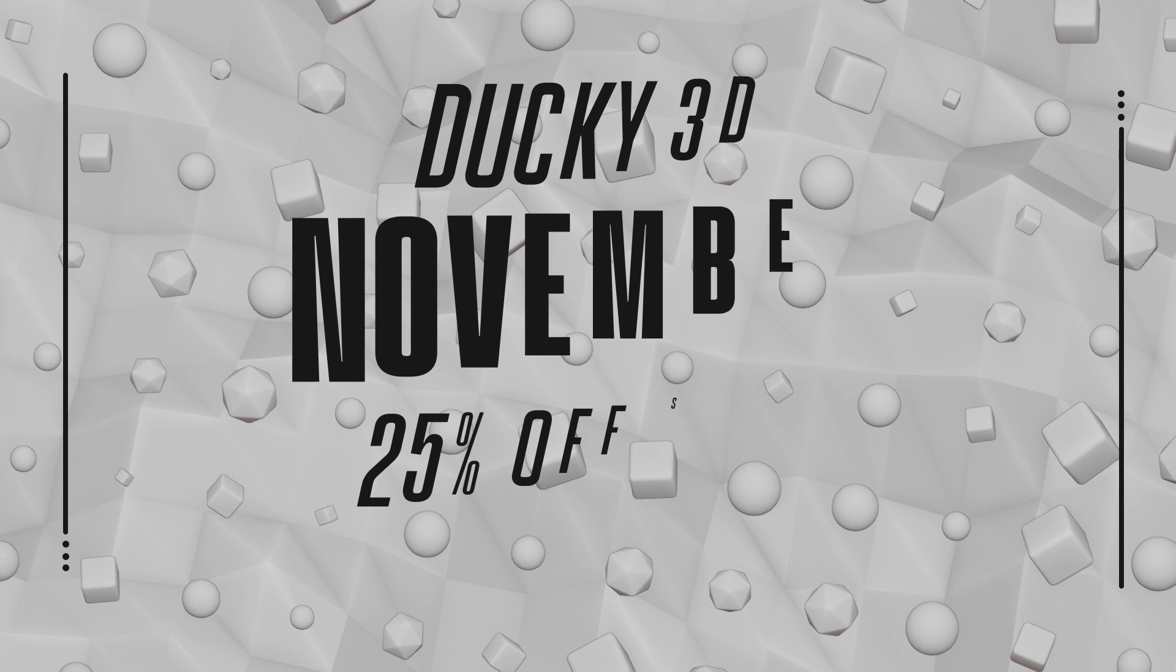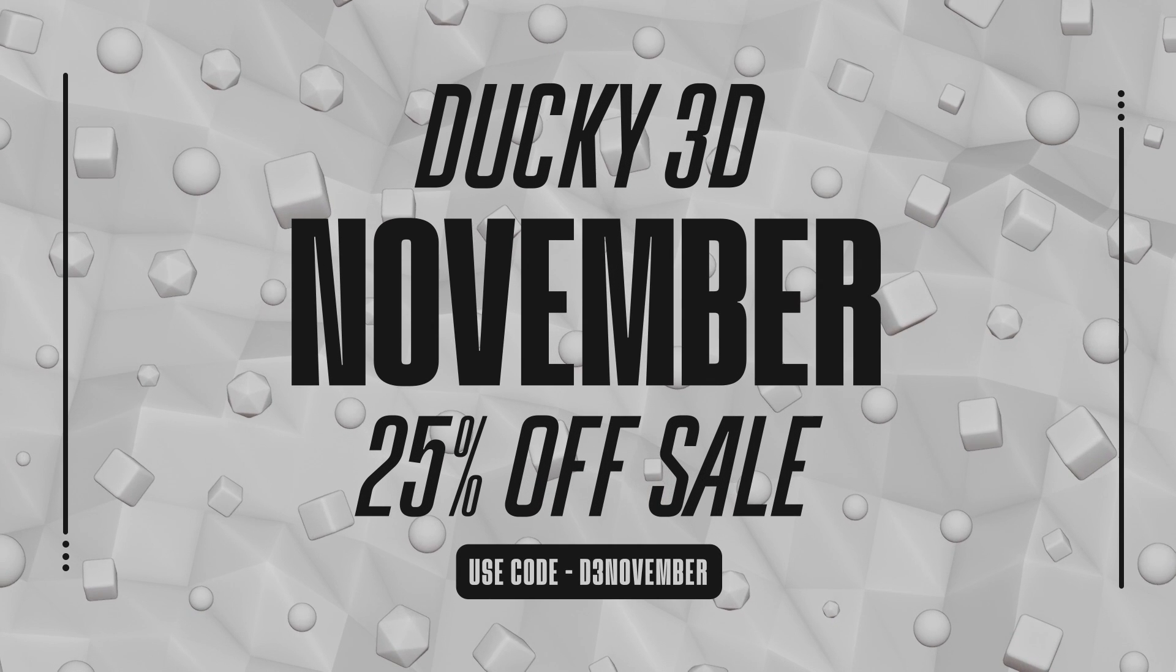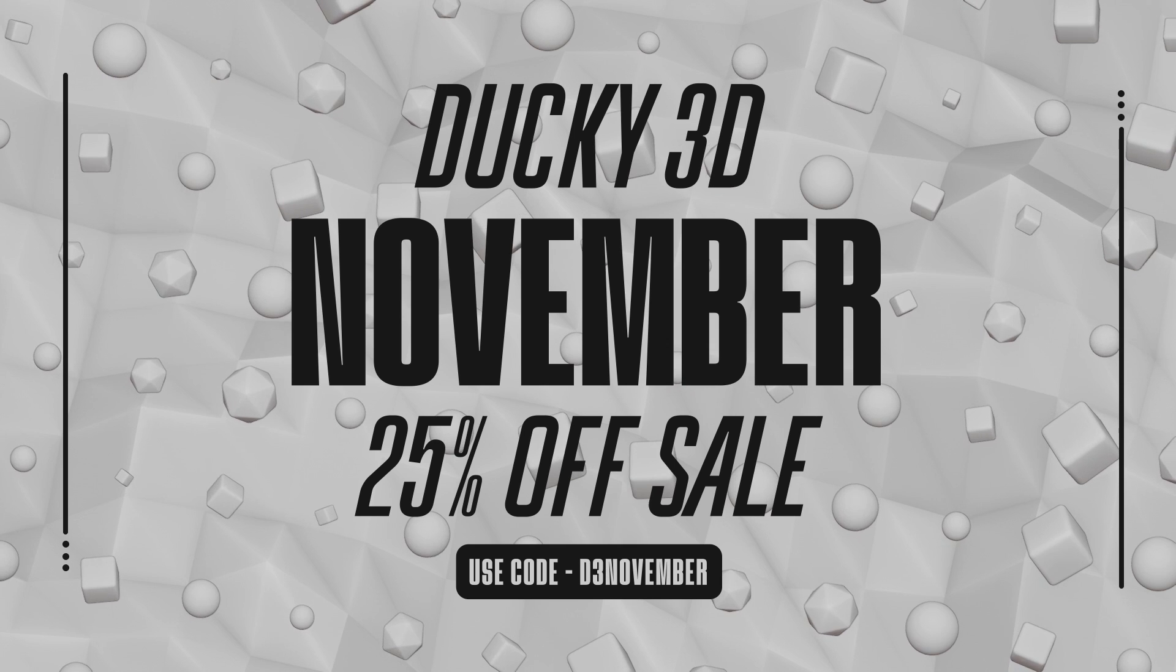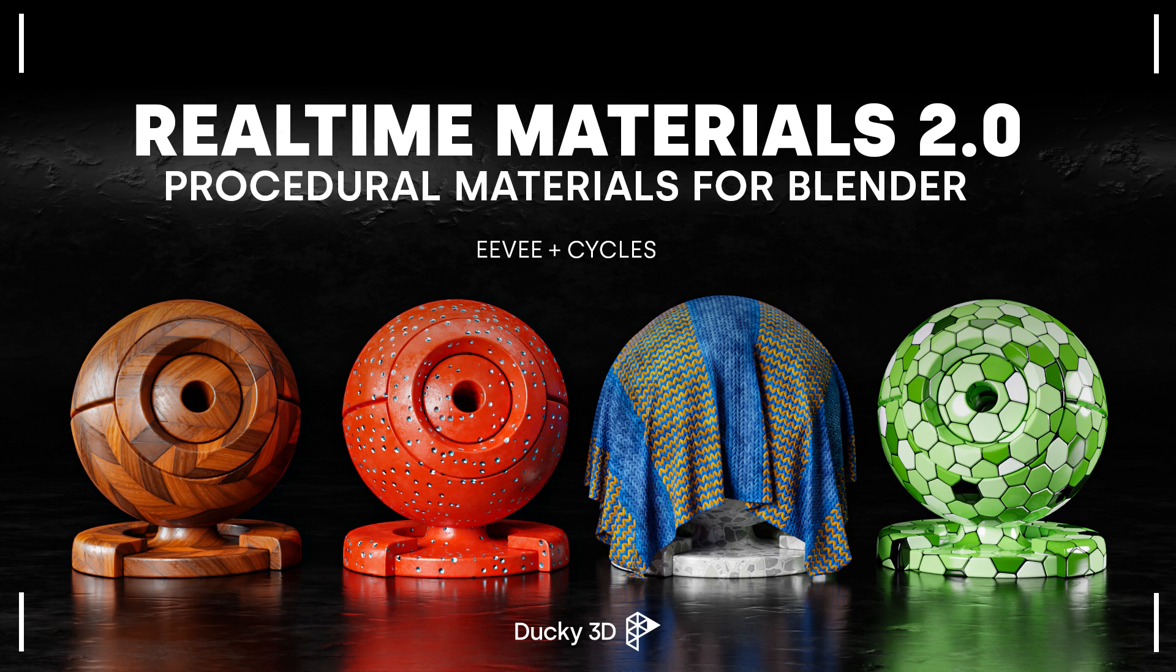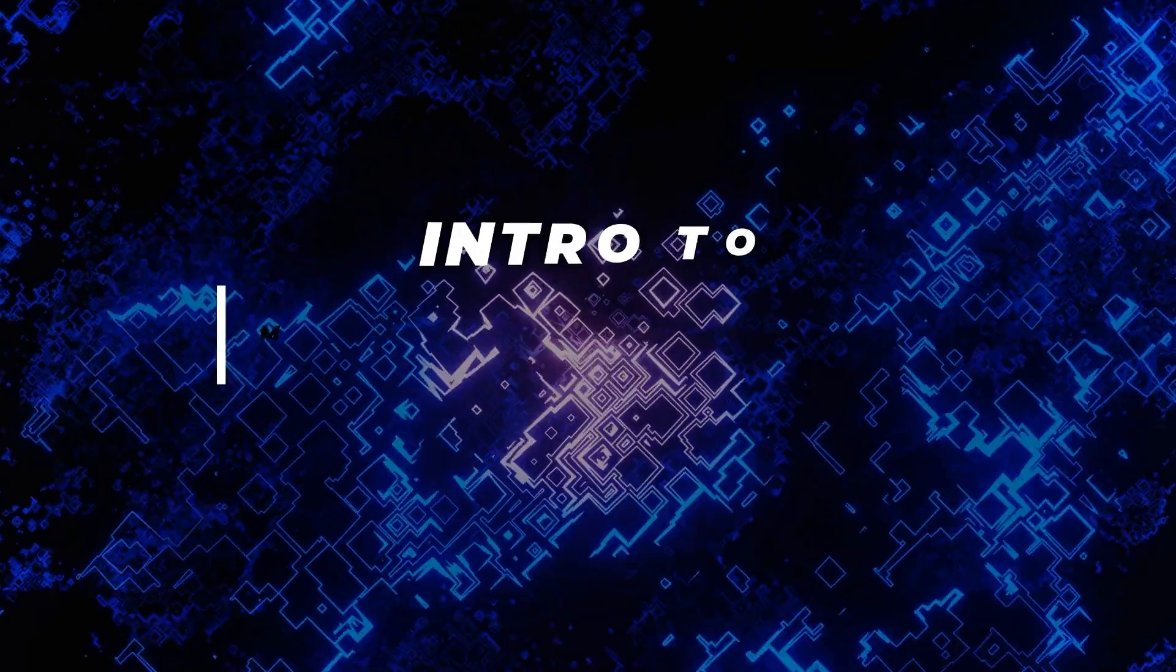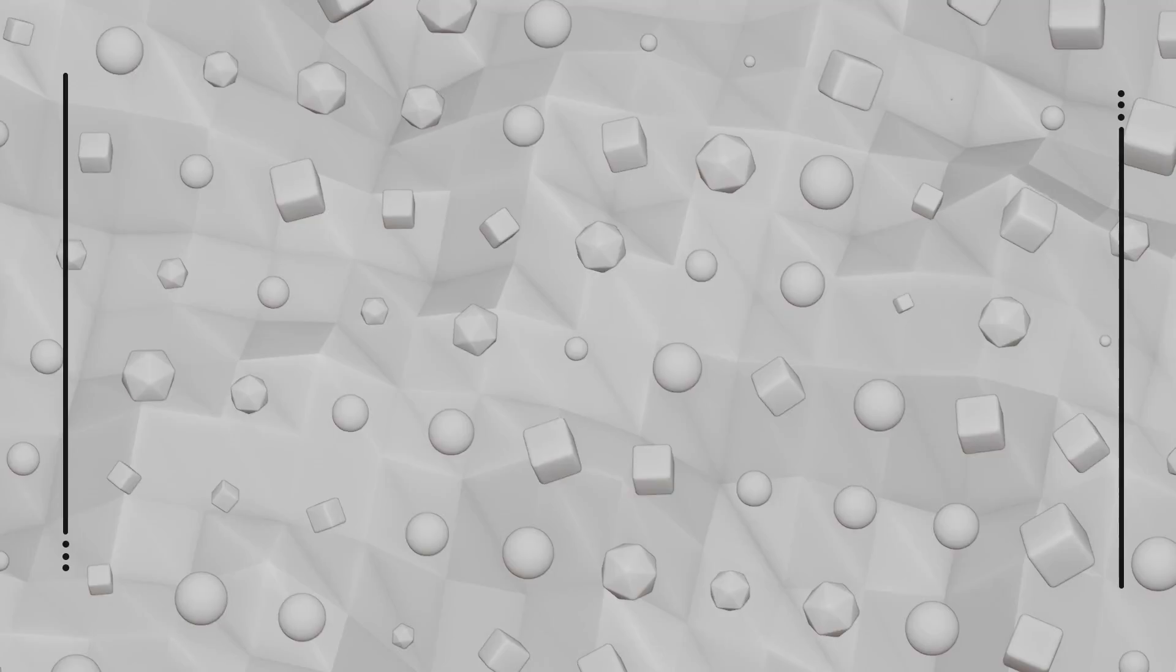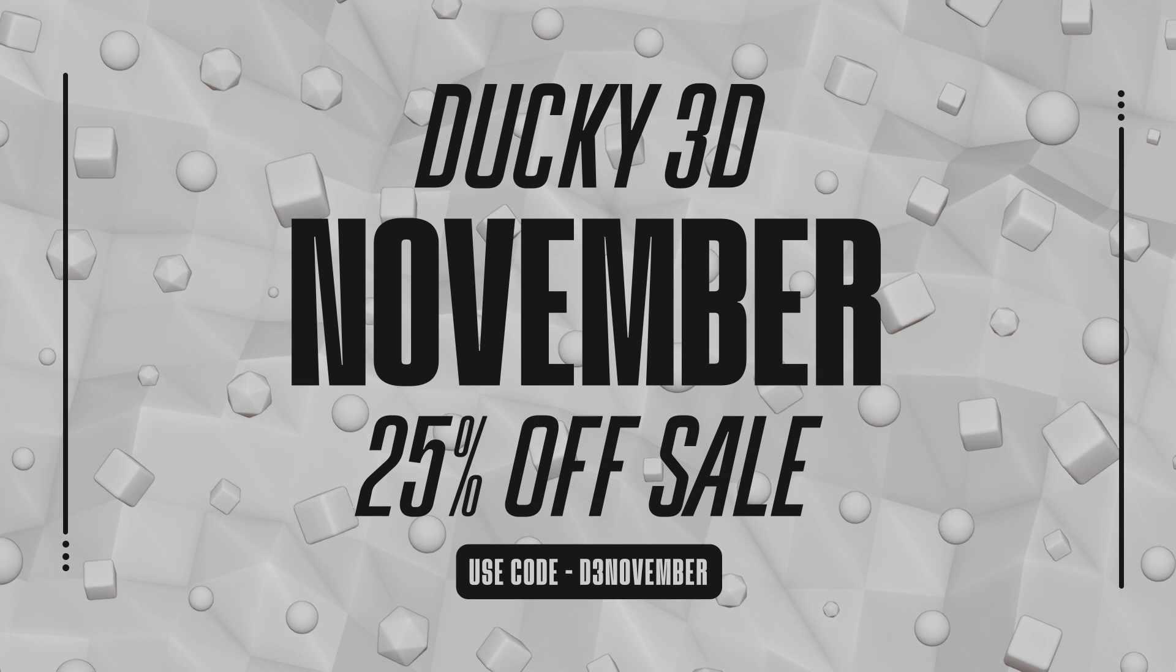Now really quickly, my November sale, 25% off all my products, started on November 1st and that makes all my products 25% off throughout the entirety of November. So if you want to get real-time materials, my shading course, or my motion graphics course 25% off, you can get that linked in the bio. Use the code D3November.